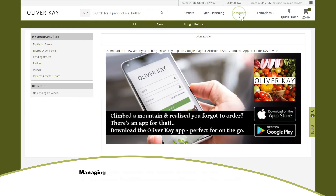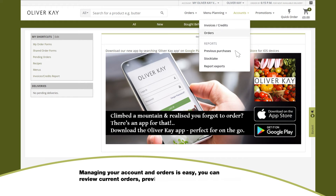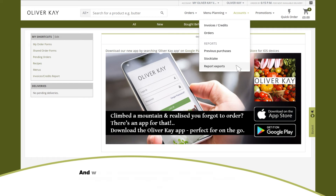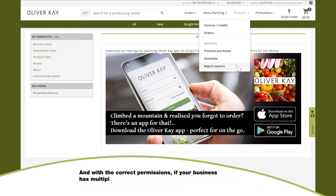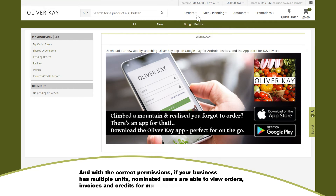Managing your account and orders is easy. You can review current orders, previous purchases, and room reports. With the correct permissions, if your business has multiple units, nominated users are able to view orders, invoices, and credits for multiple sites.